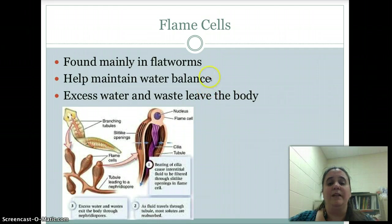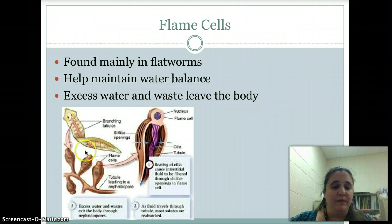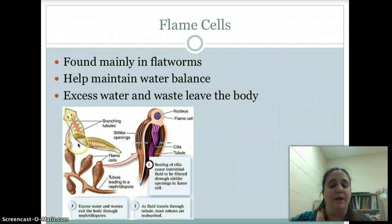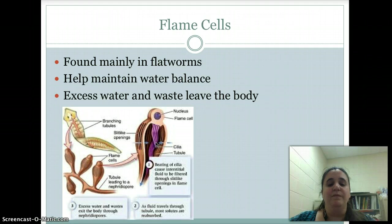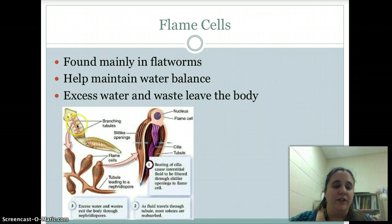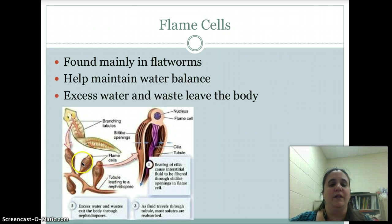Flame cells are mainly found in flatworms. They help maintain water balance. This is a planaria — a free-living, non-parasitic flatworm. We can find these in the Rock River or in a pond, usually close to the edge. Inside the flame cell, there's a little cilia that will beat to help move the fluid and get that ammonia out through the pore of the flame cell, right out of the body. Not quite a kidney yet, but it's the start of what would become a kidney. They get rid of excess water — since they are in water and take on a lot of it — and eliminate waste at the same time.